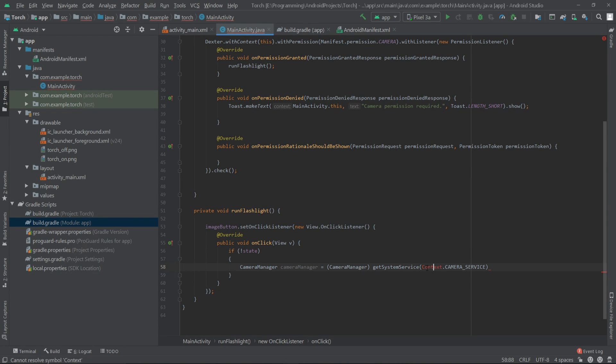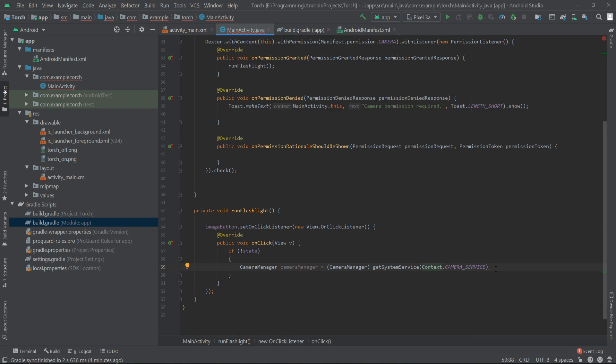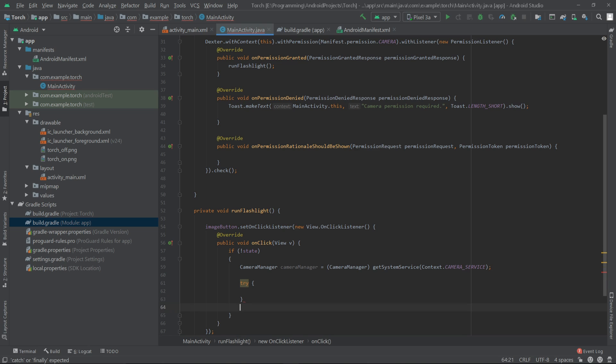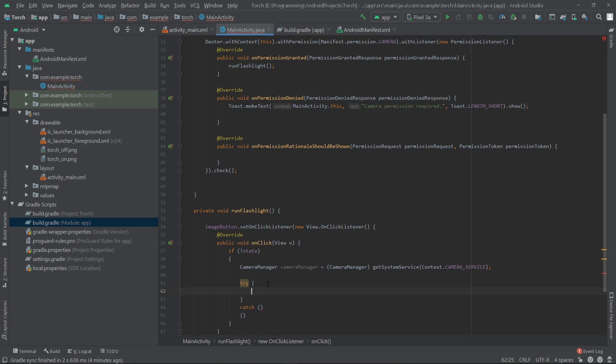If you get an error like this you have to press Alt+Enter. Right now we have to create a try-catch method. Inside the try block...